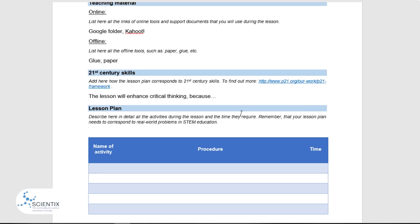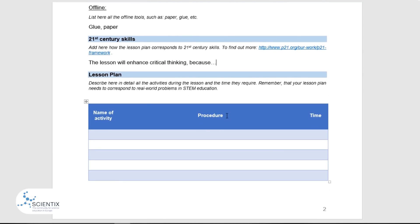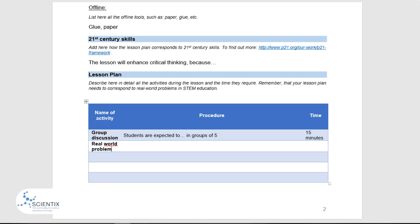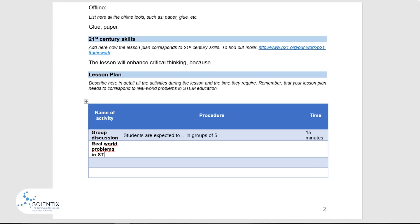The next section, which is called the lesson plan, is where the majority of the lesson is described. You are expected to describe in detail every activity that you will do with your students and allocate time for it. For example, in the first column you can write 'group discussion.' Under procedure, you can add details such as 'students are discussing the problem in groups of five — they are expected to find answers to previously prepared questions.' Then in the last column, you give the time allocated for that particular activity. Remember that your lesson plan needs to correspond to real-world problems in STEM education. You can include an activity that you created that connects the real world to a STEM lesson, or you can include one from one of the modules in the STEM is Everywhere MOOC.